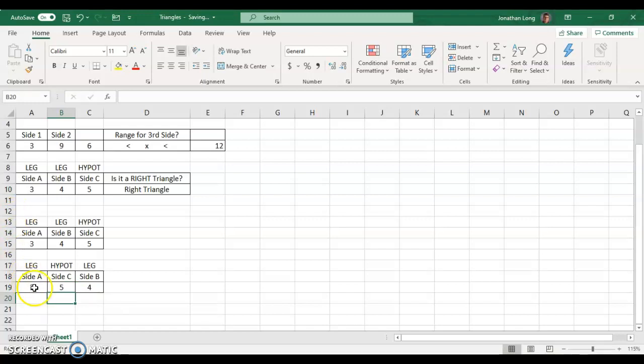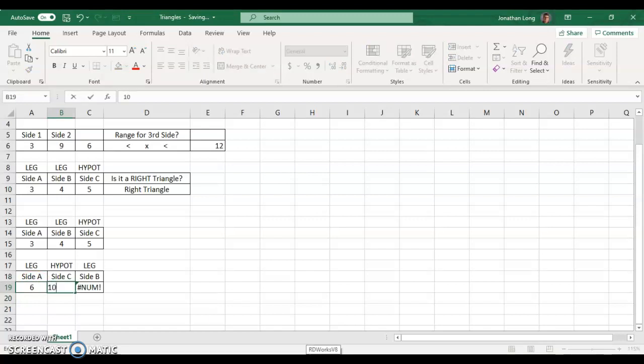Another common one is 6, 8, 10. So, let's put in 6 and 10, and we should get back 8, and we did.